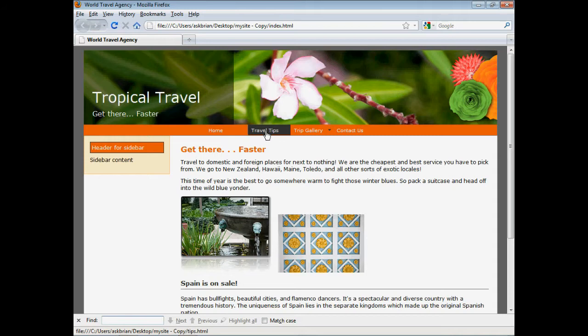Hi, my name is Brian Wood. I'm a web developer for years and I've been working with Dreamweaver for quite a long time.